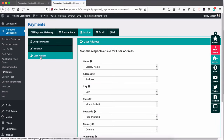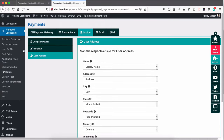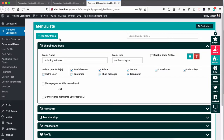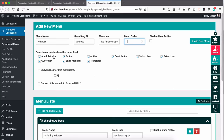Go to User Address and map the respective fields for users. For example, if you want to show a different menu for users — like shipping address, payment address, or user address — you can click the Dashboard Menu and add a new menu item like 'Address'. You can show it to the respective user roles you want, then click Add.